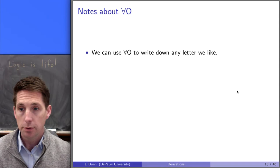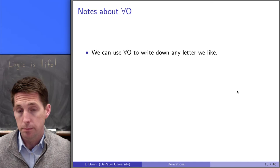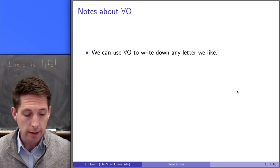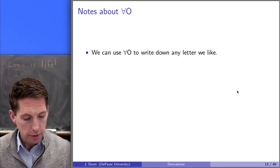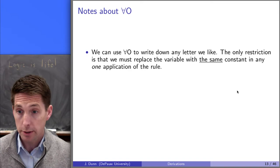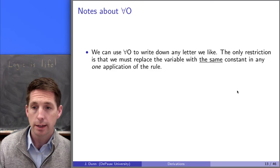Let's point out a few notes about the rule, and then in the next video I'll go through some examples. First thing to note: you can use universal out to write down any constant letter you'd like — as long as it's not a variable, you can replace the variable with any letter whatsoever. The only restriction is that we must replace the variable with the same constant in any one application of the rule.